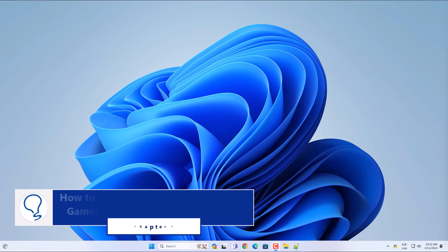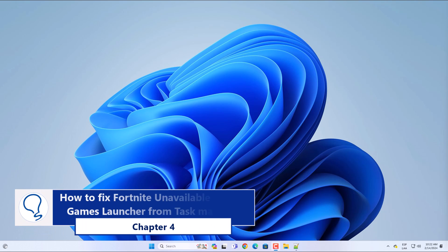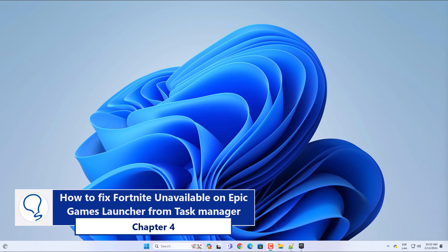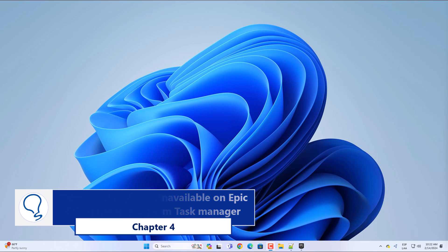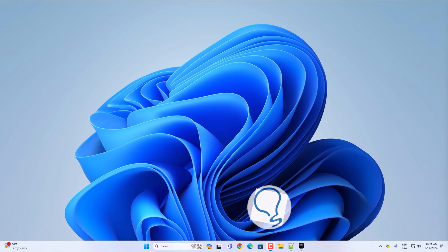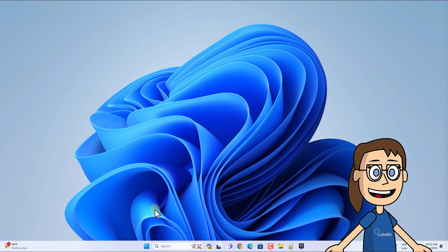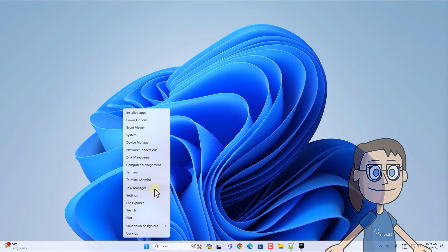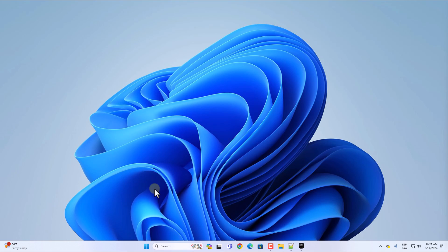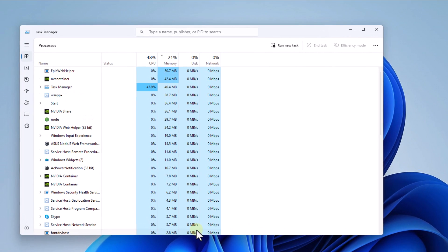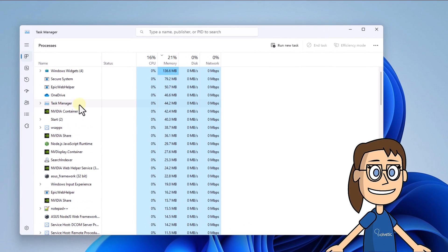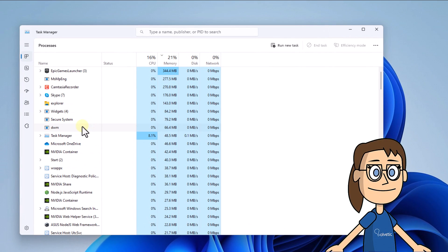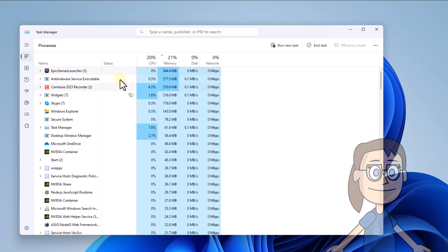Chapter 4: How to fix Fortnite unavailable on Epic Games Launcher from Task Manager. To start, right-click on the Start menu and select Task Manager. In the window, select the Epic Games Launcher process and click on End Task.